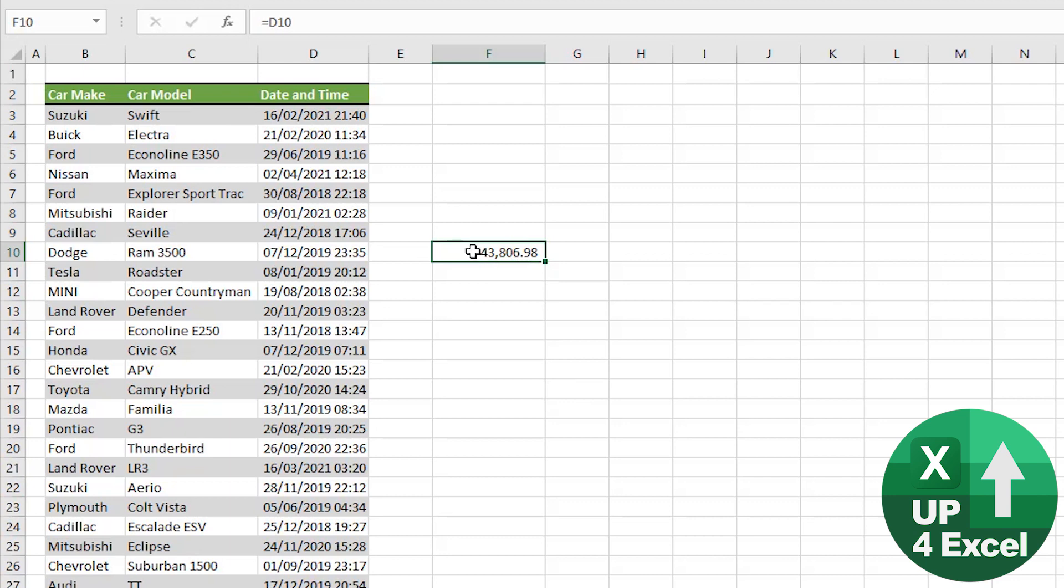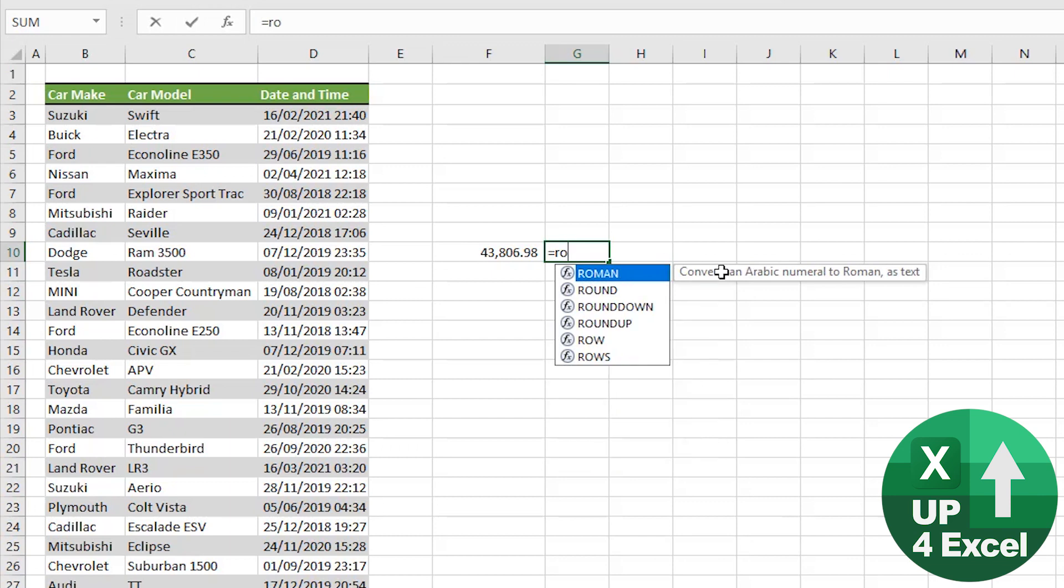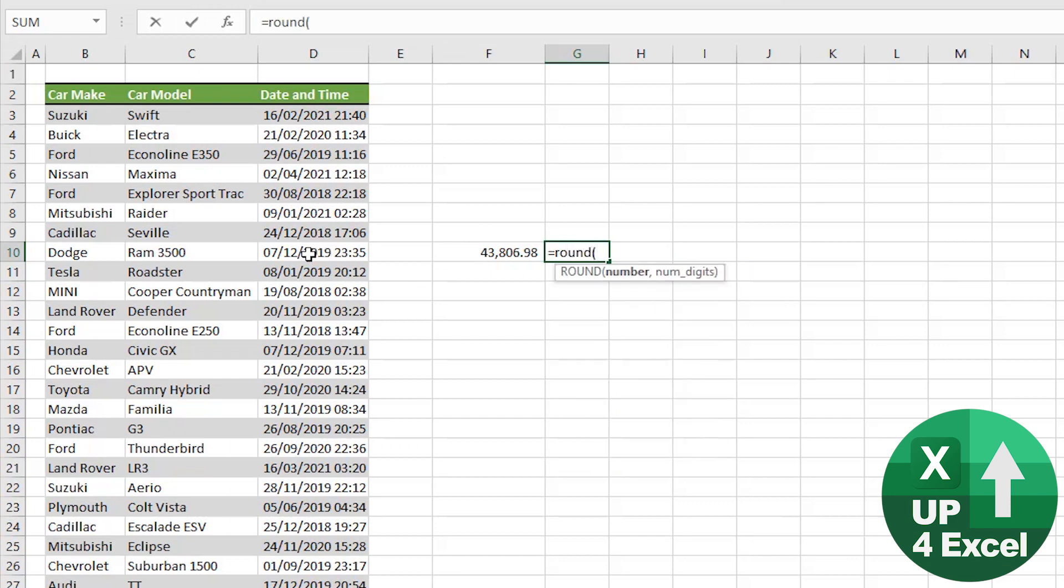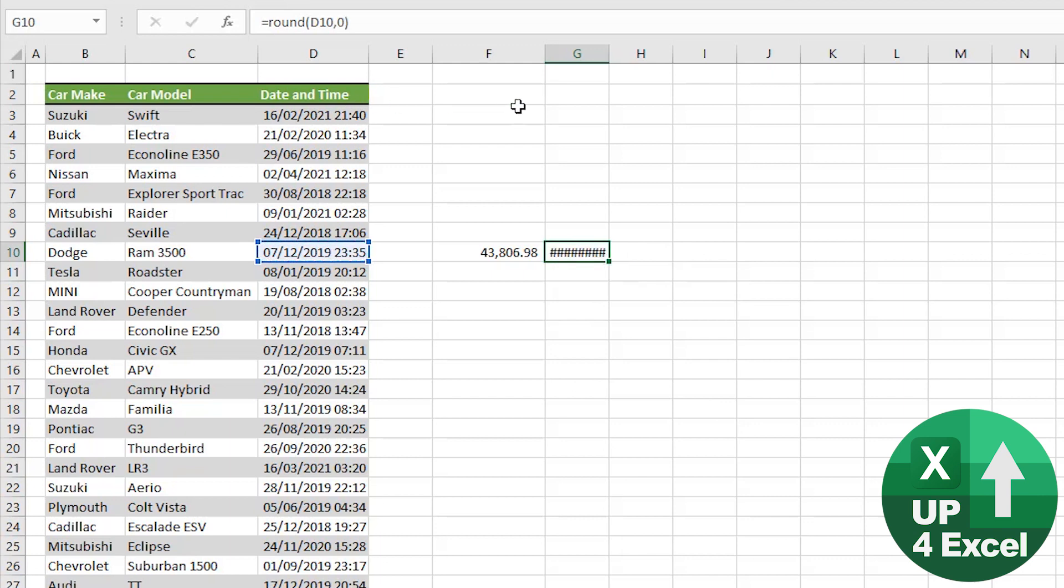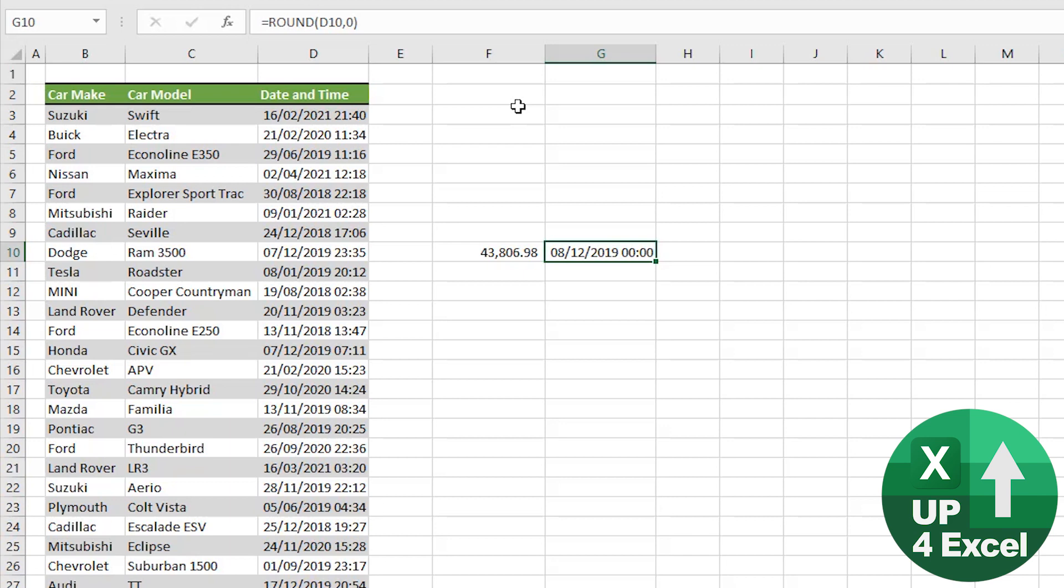So if I show you, if we just round this figure - so sorry, this date using a normal round formula - you can see we now are on the 8th of December rather than the 7th, which is no good. We didn't sell it on the 8th, we sold it on the 7th.